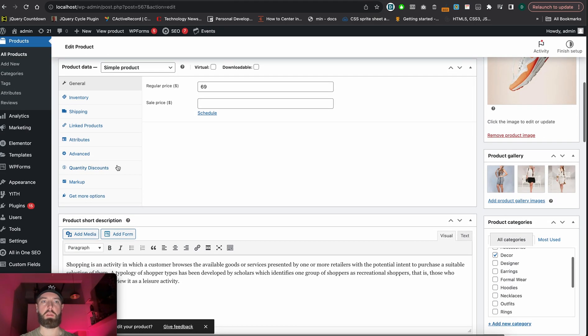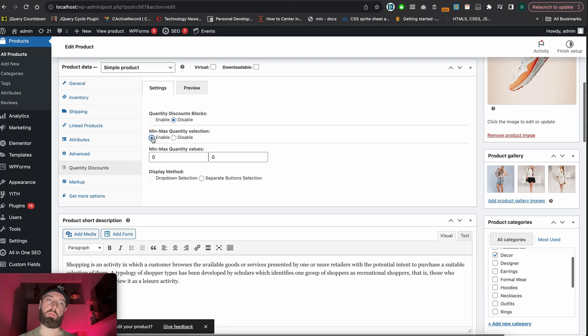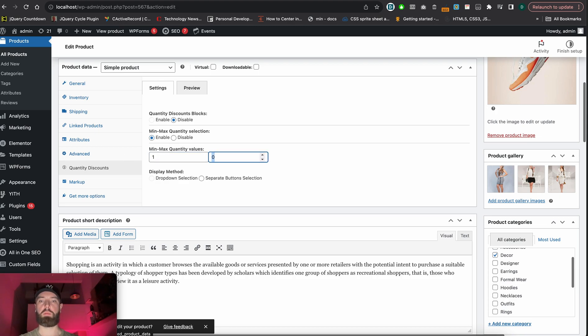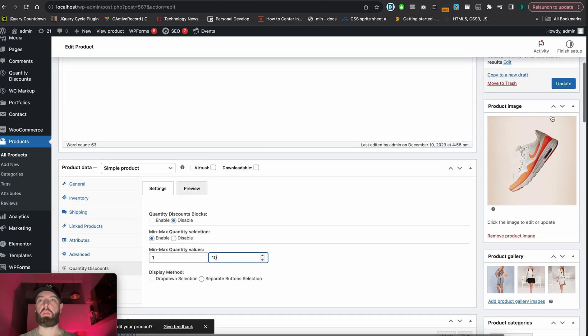It will also work if you disable the previous option and enable Min/Max. The minimum quantity value is one, and the maximum—how many shoes you can order—is, for example, 10. Let's update it.